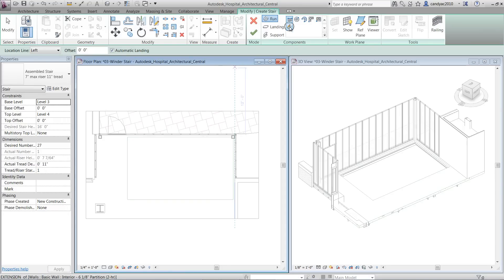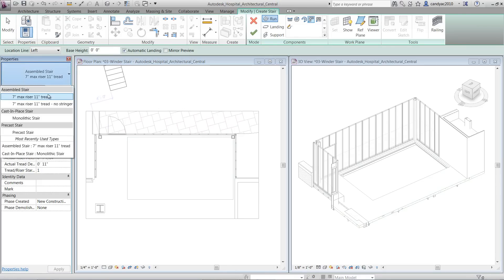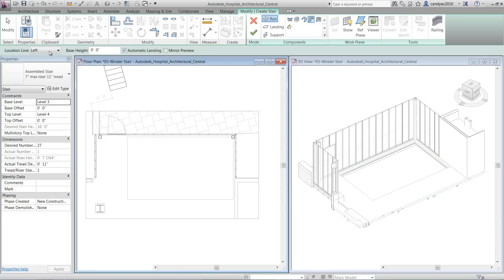To create an L-Shape Winder, we'll select the L-Shape Winder Stair, choosing Assemble Stair for Type, leaving both Location Line and Automatic Landing Option the way it is.